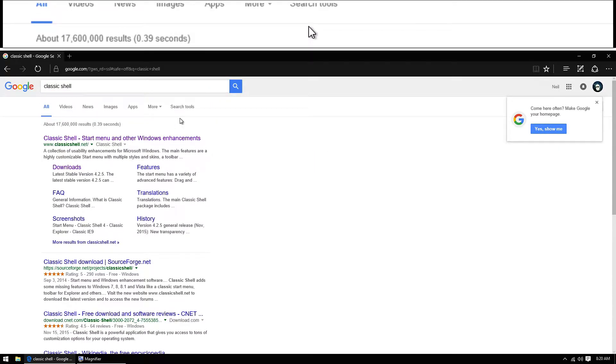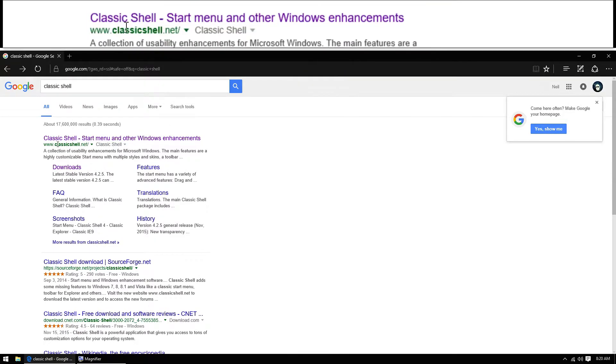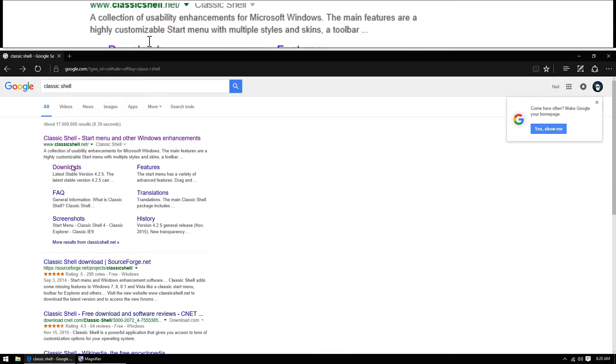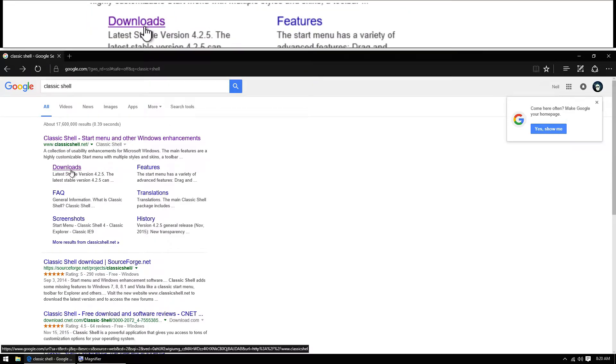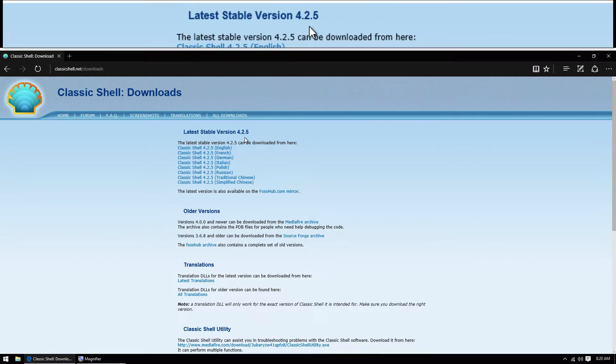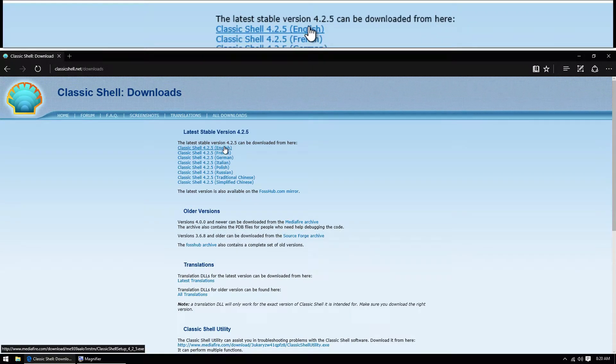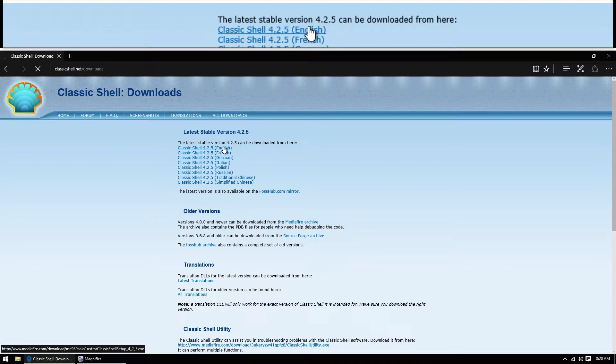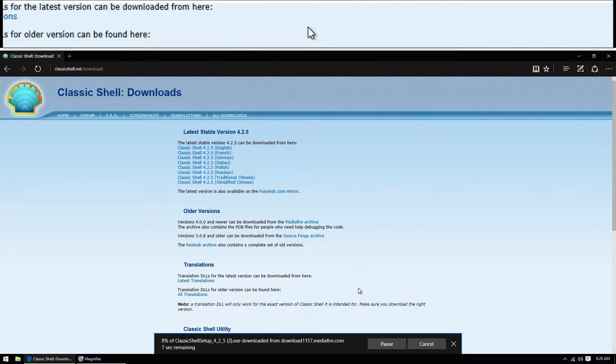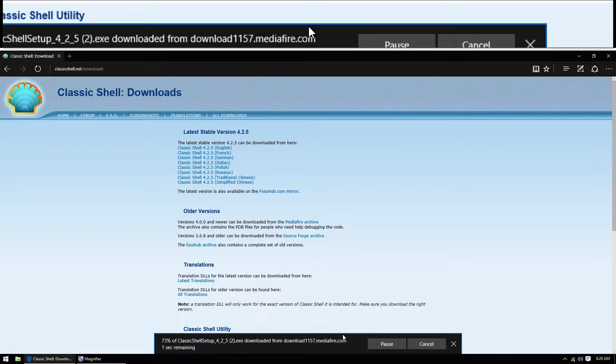Go to the downloads page that's listed underneath classicshell.net. Download the latest, newest version that is stable, and let the download complete.